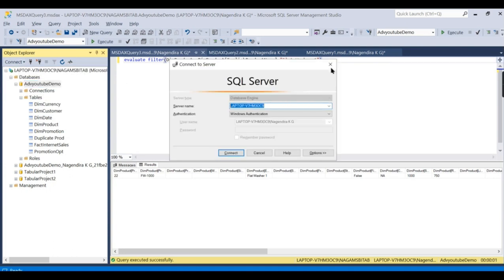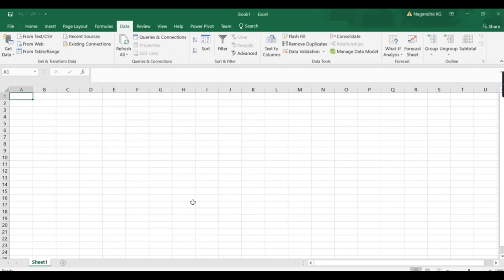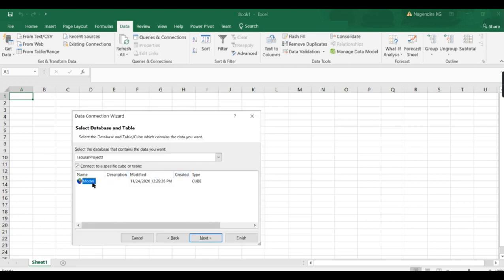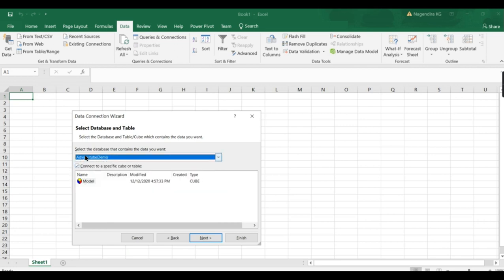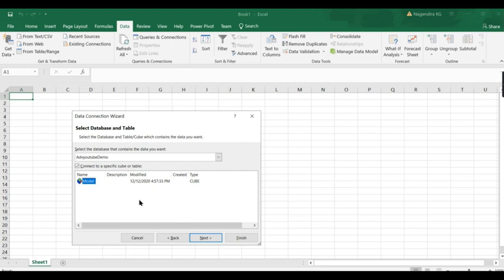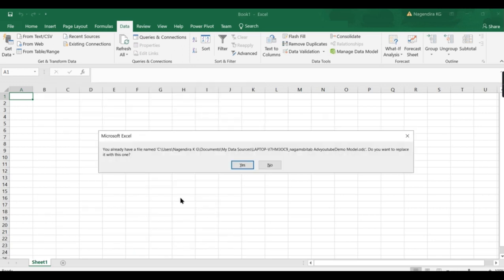Provide the server name here. Let me copy it. This is my server name: slash Naga MSBI Tabular. I go for Windows authentication. There you go. I can see a model here. You can have different tabular models. Choose your model, the database, and you can have a model name here. This name can also be changed. By default, it will be Model.